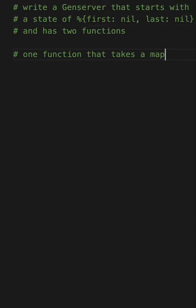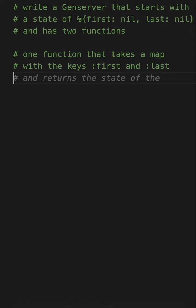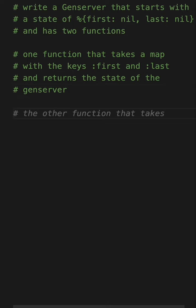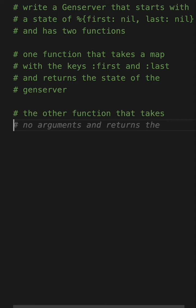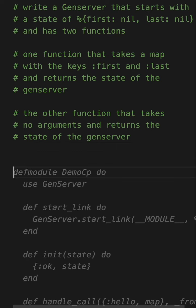One function that takes a map with the keys first and last that makes sense and returns the state of the gen server. That's a pretty common thing we might want to do with a gen server. And the other function takes no arguments and returns the state of the gen server. Typical things I might want to do with the gen server.